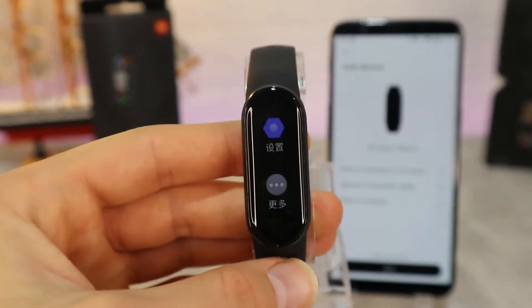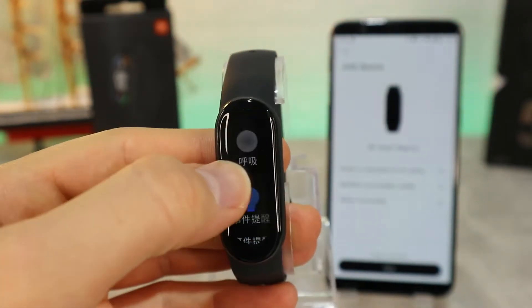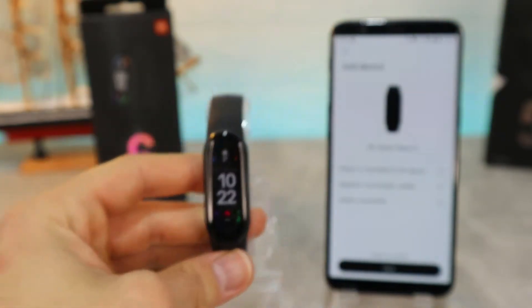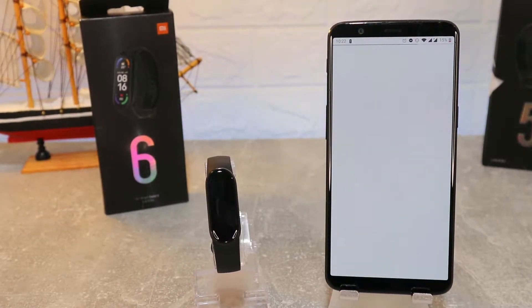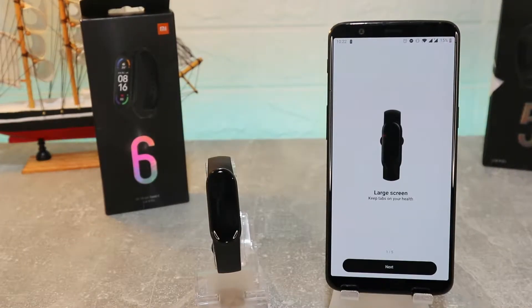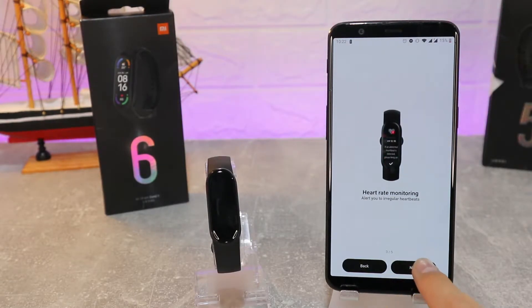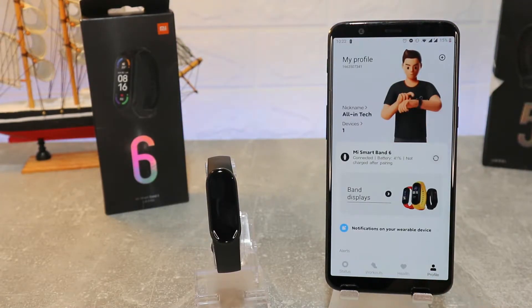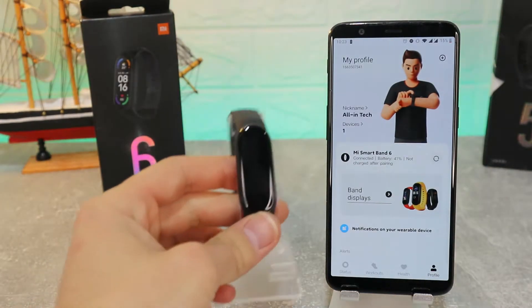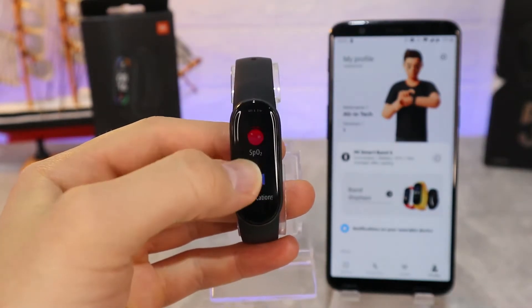The watch is now on and still showing Chinese. On the phone we can see it's connected — press Done. There are a few tutorial steps on how to use it: blood oxygen measurements, heart rate monitoring, 30 types of sports, nighttime breathing meter. Now that we're connected, the watch converts to English, and as you can see, it does.